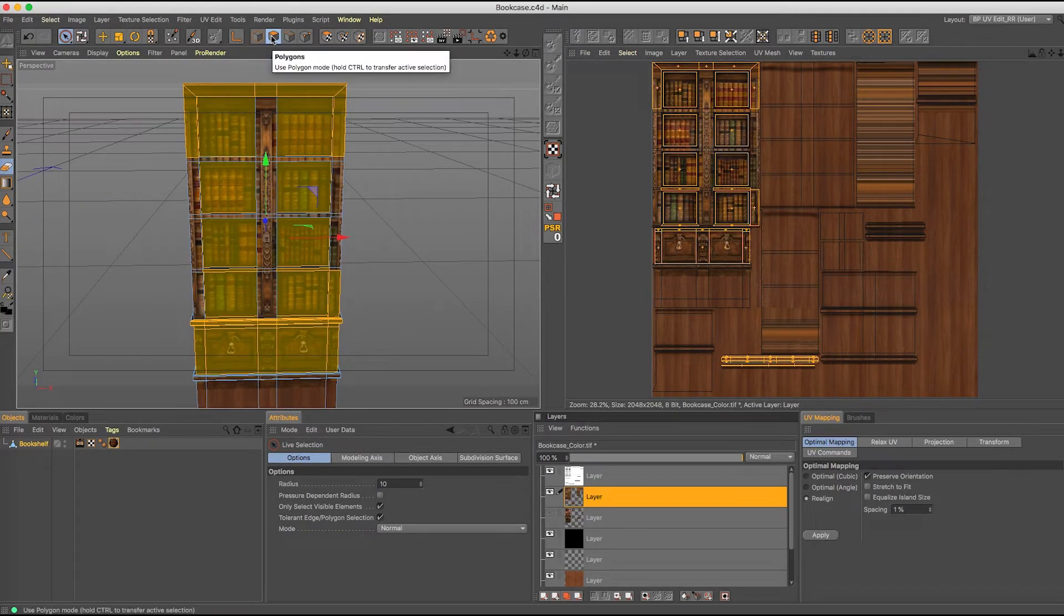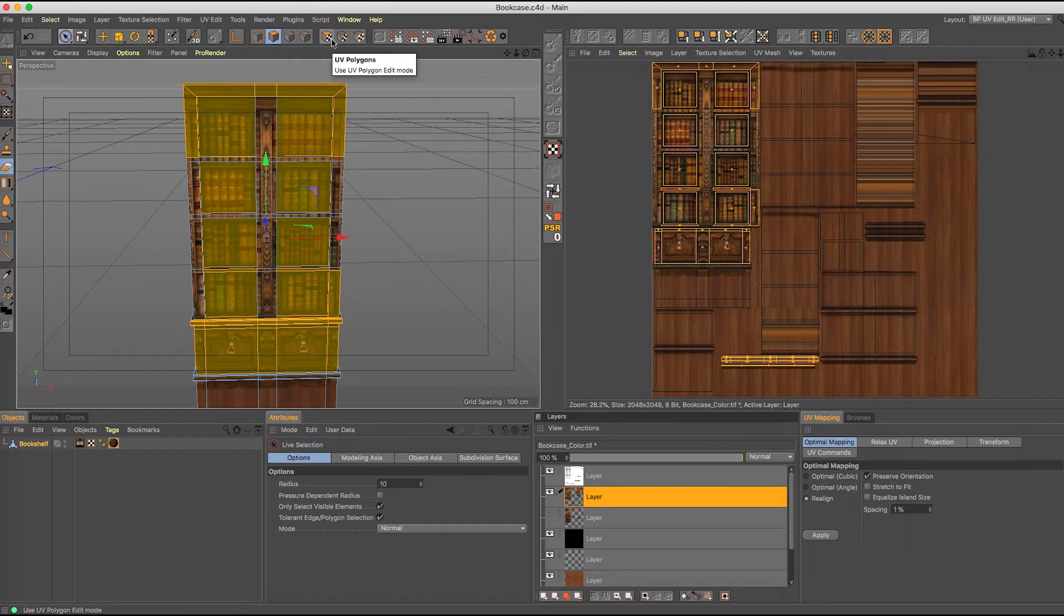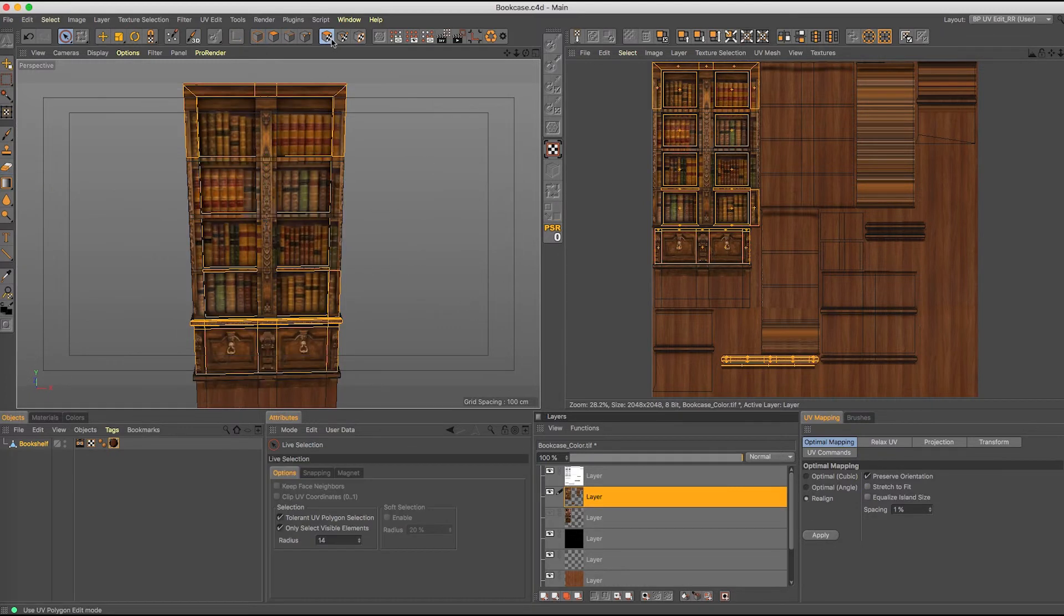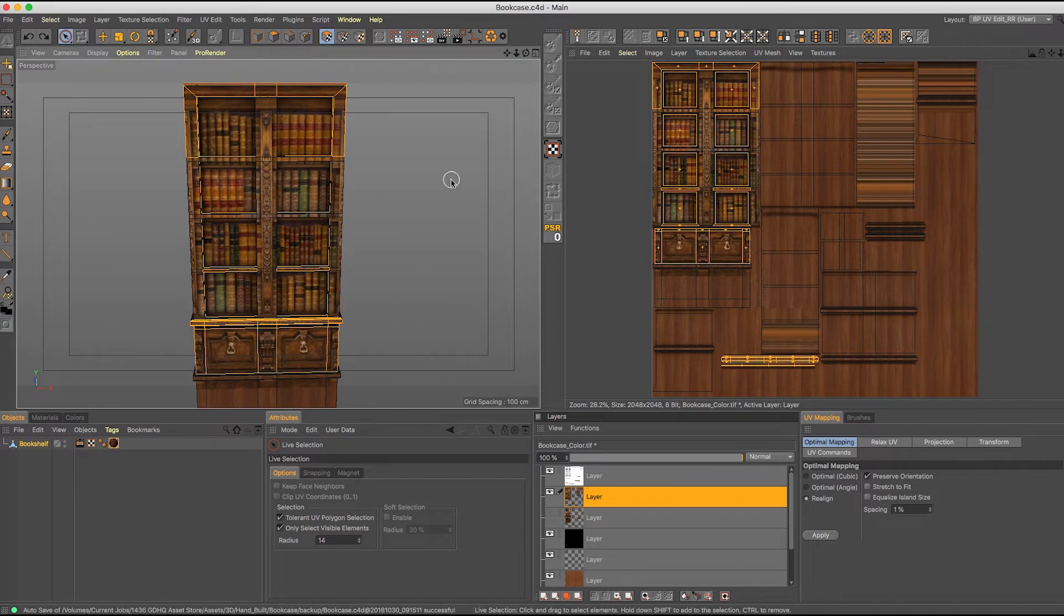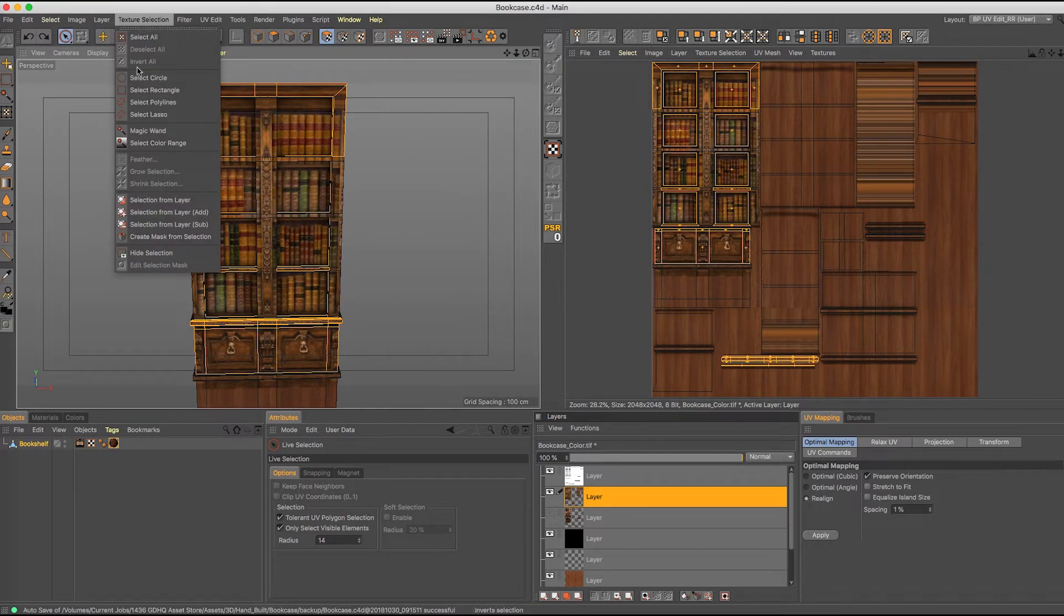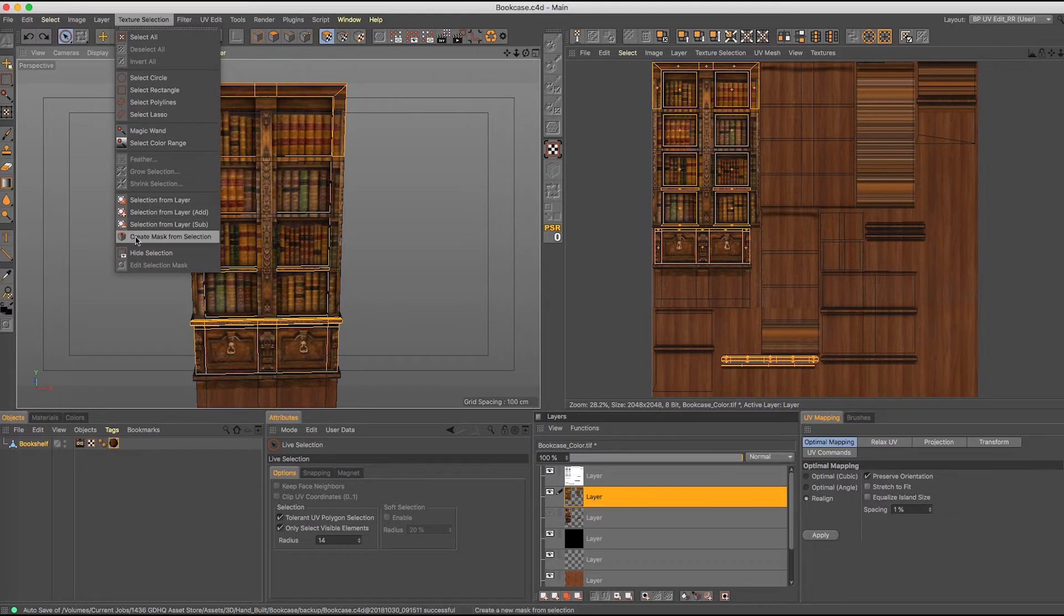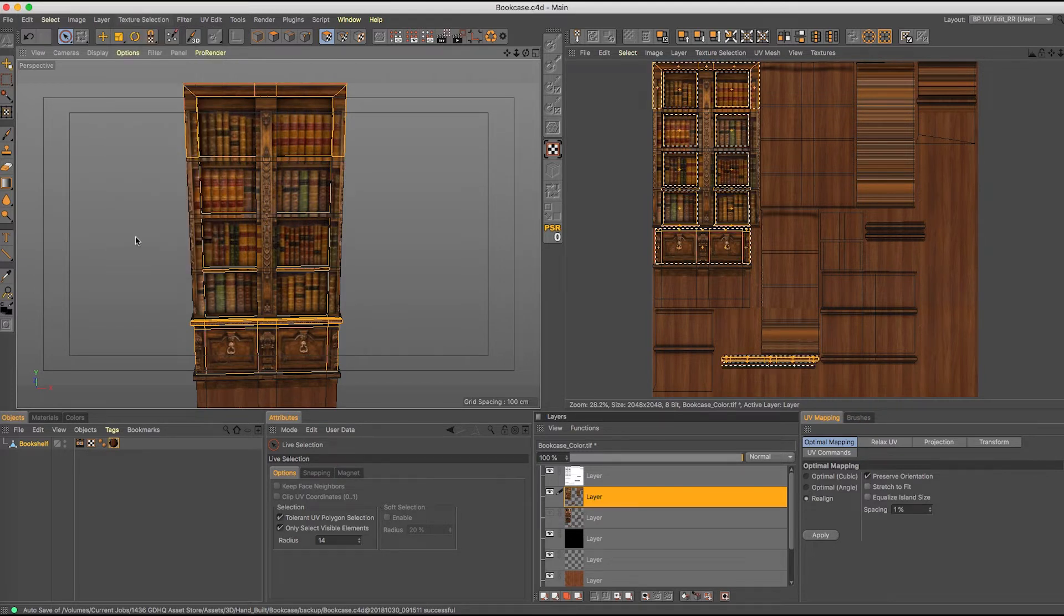You go from your polygon mode to your UV selection mode. You notice how your UVs are still selected over on this side? So then all you have to do at this point is go up to Texture > Selection and go down to Create Mask from Selection. Click on that button.